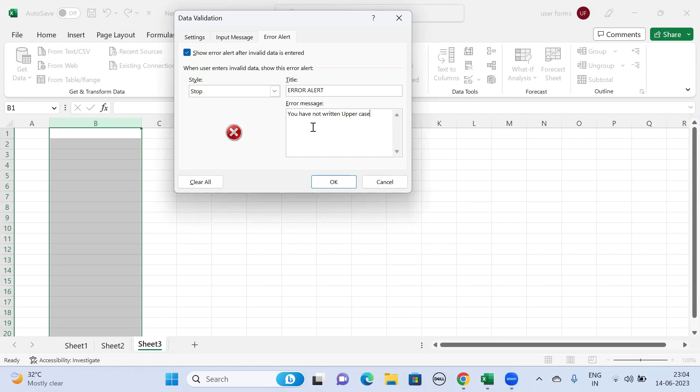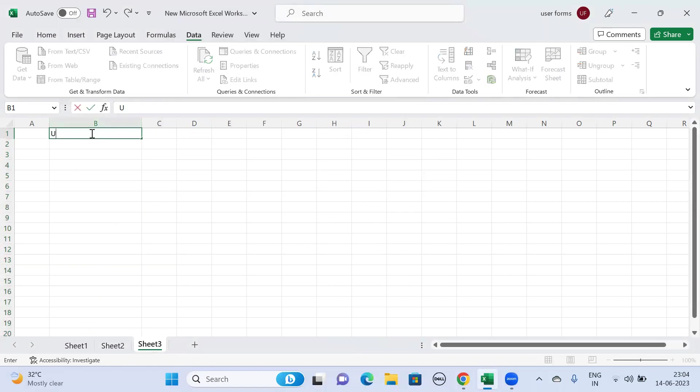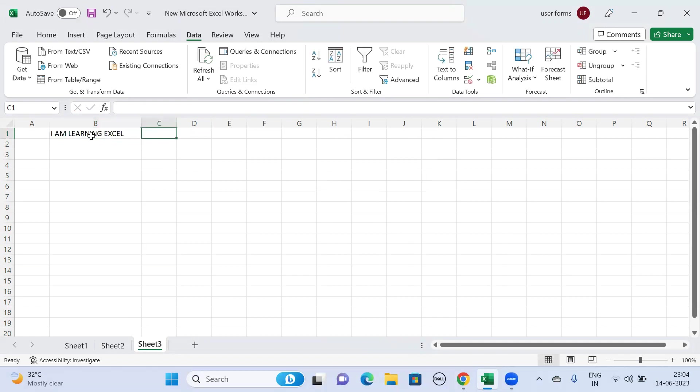Now let me enter the text in uppercase: I AM LEARNING EXCEL. If you go to the next cell, you will not see any error prompt.